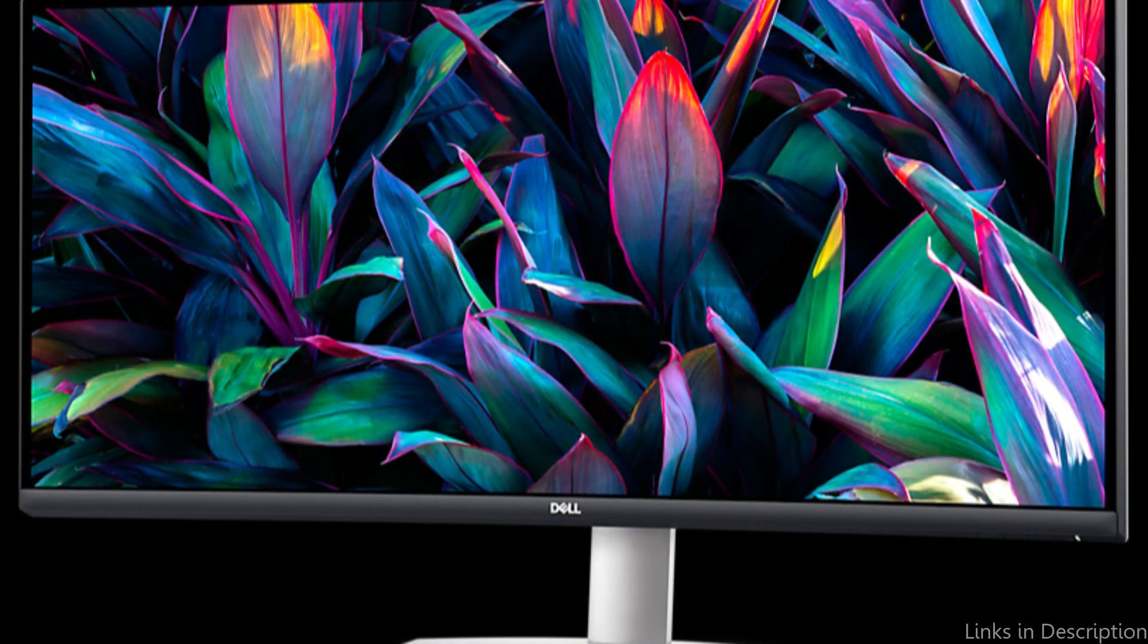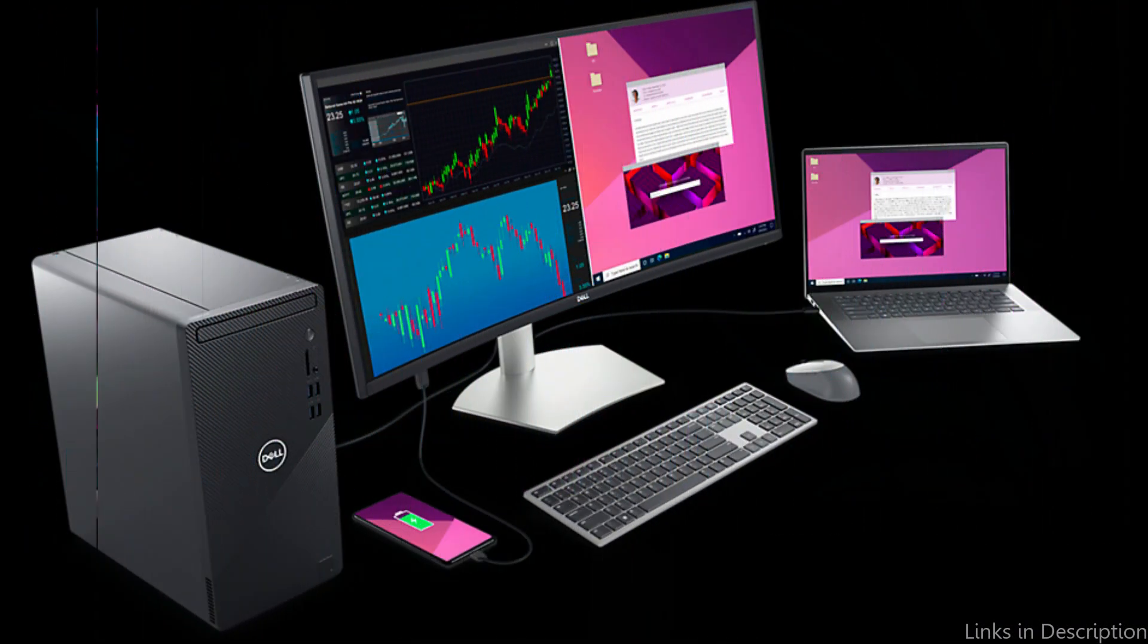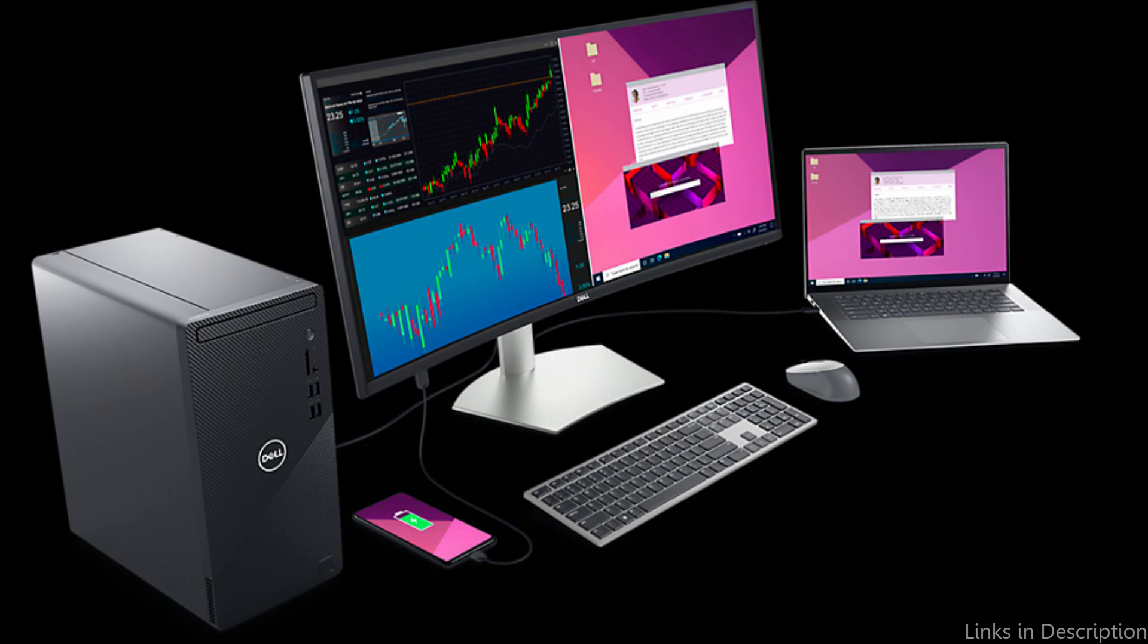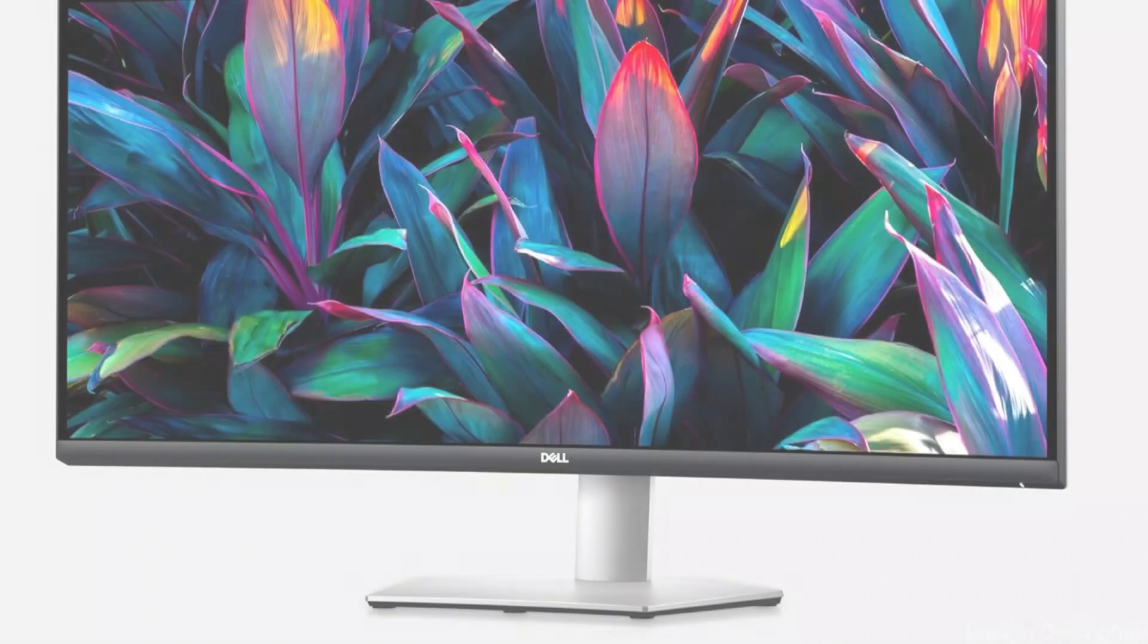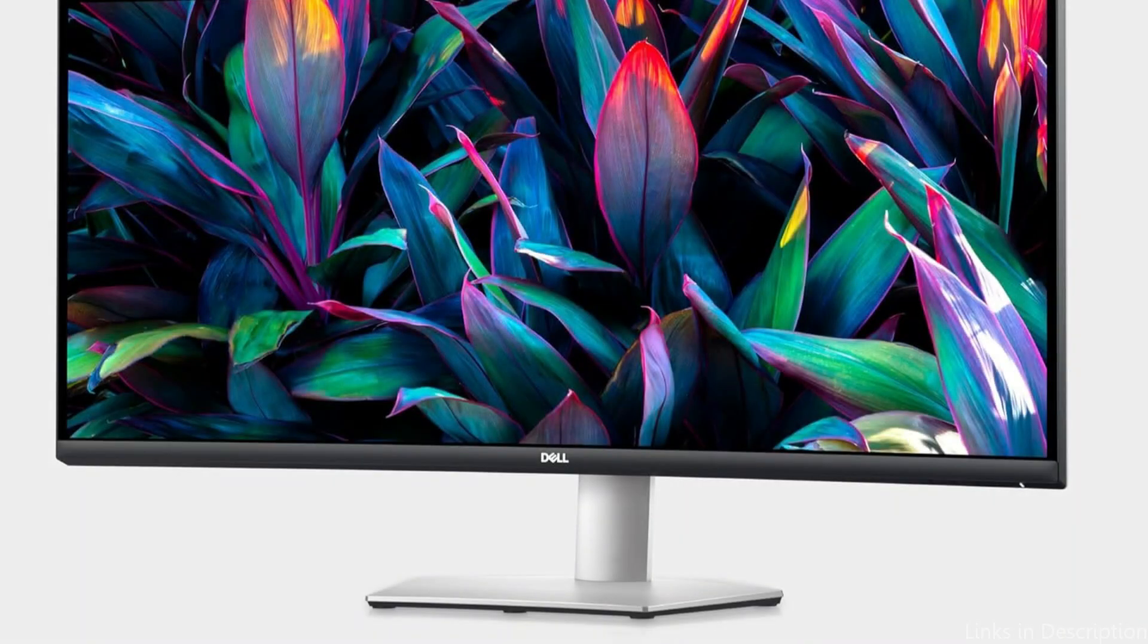Officially certified as G-Sync compatible by NVIDIA, this results in faster, more fluid gaming that has been shown to lessen stutter and screen tearing. Keep an eye on every moment of the action as you secure your wins.